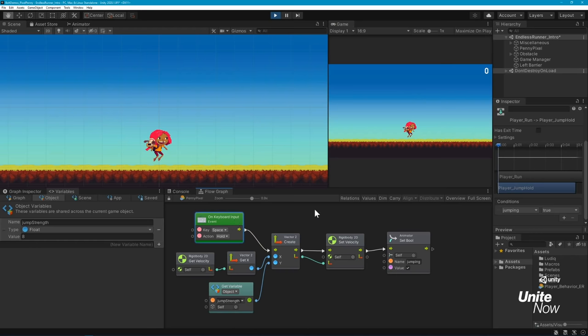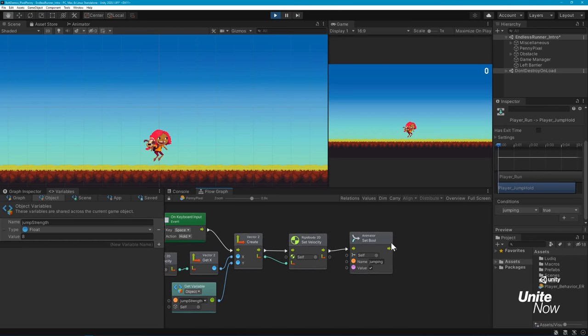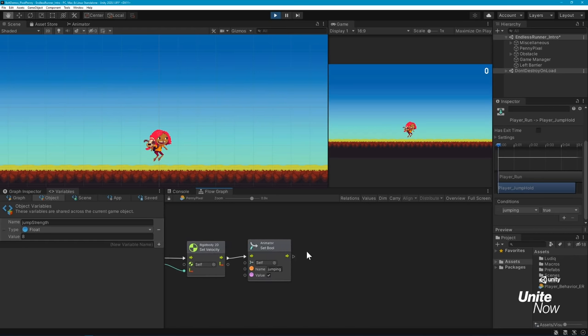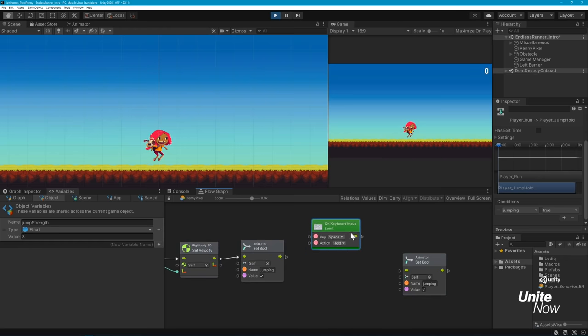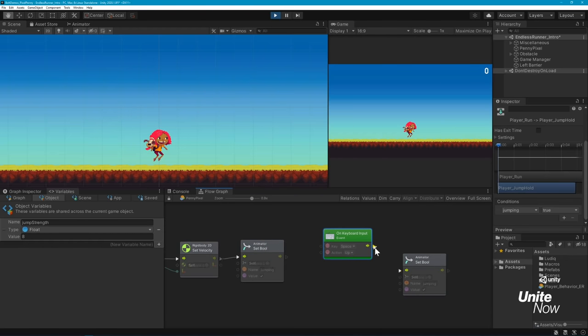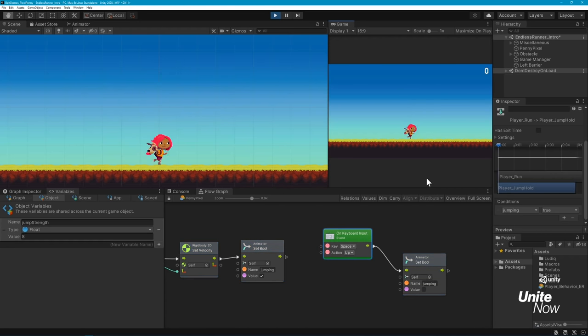This can be done with nodes we've already used, and we can easily select, copy, and paste them into our graph. We'll change the nodes to set the value of jumping to false when the Spacebar is let go, and now Penny perfectly cycles through both animations.